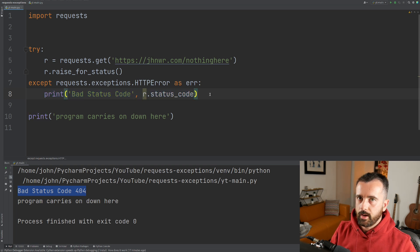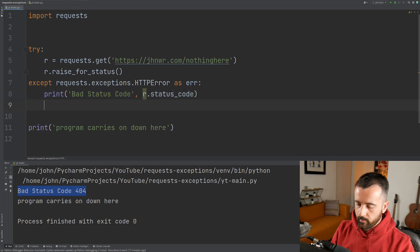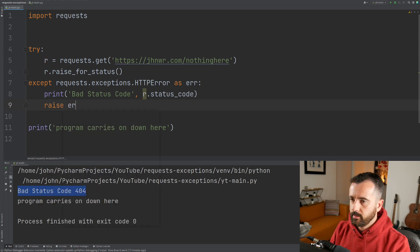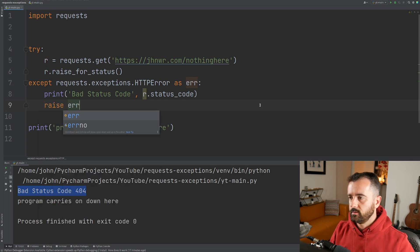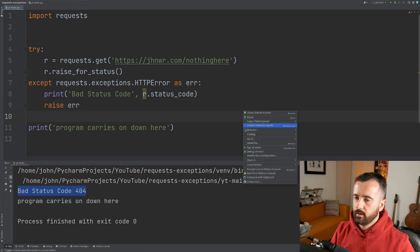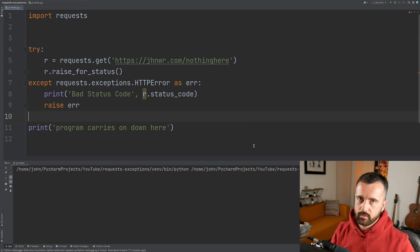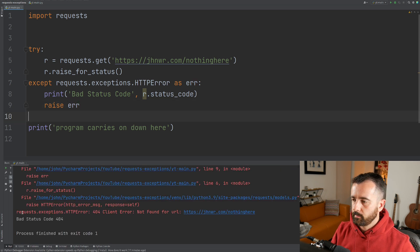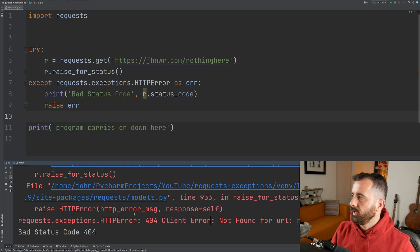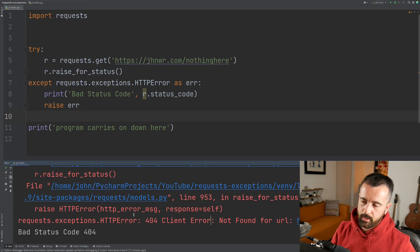If you wanted to actually stop your program, you can just raise this error manually with 'raise er'. This is going to cause the program to stop, and we can see we get the same requests.exceptions.HTTPError down here.